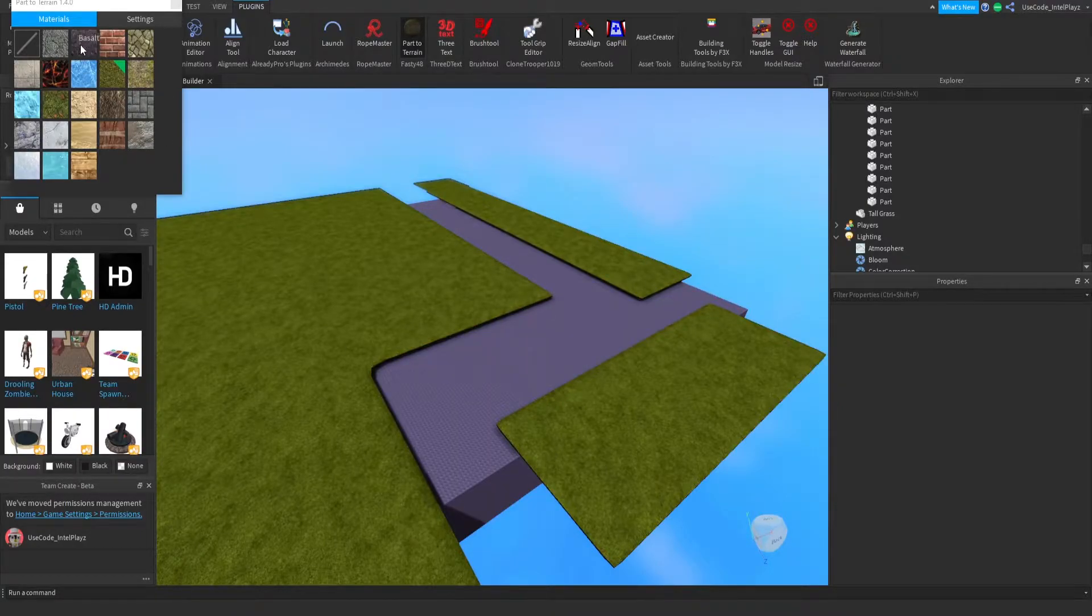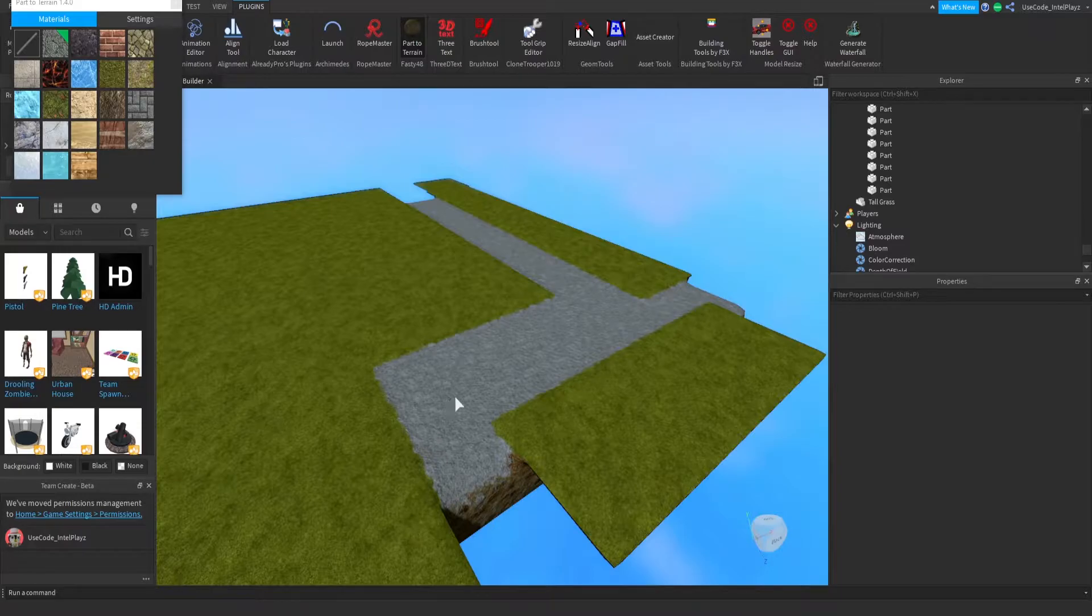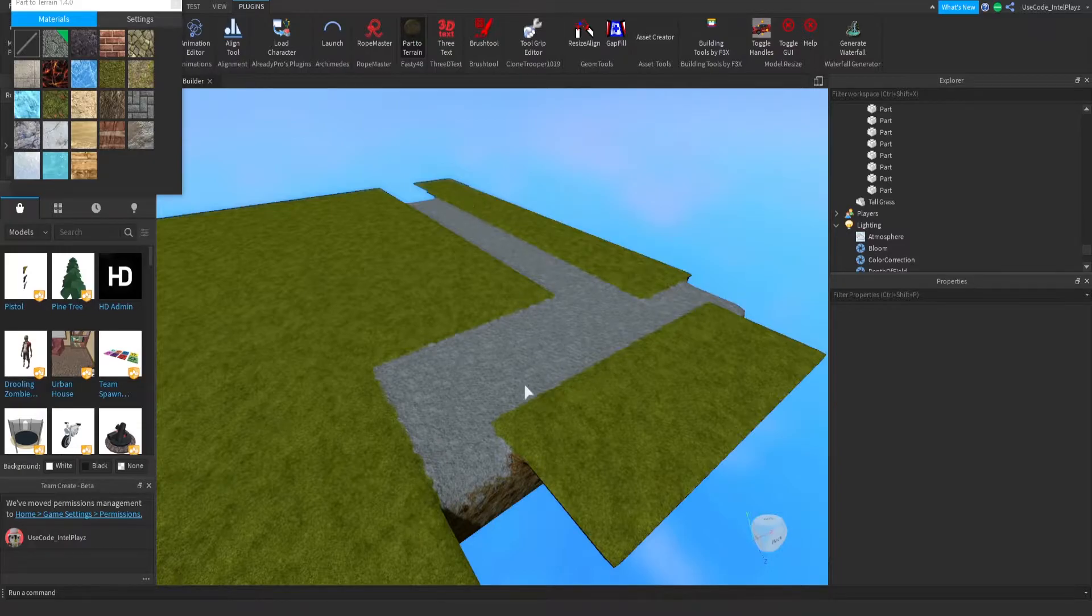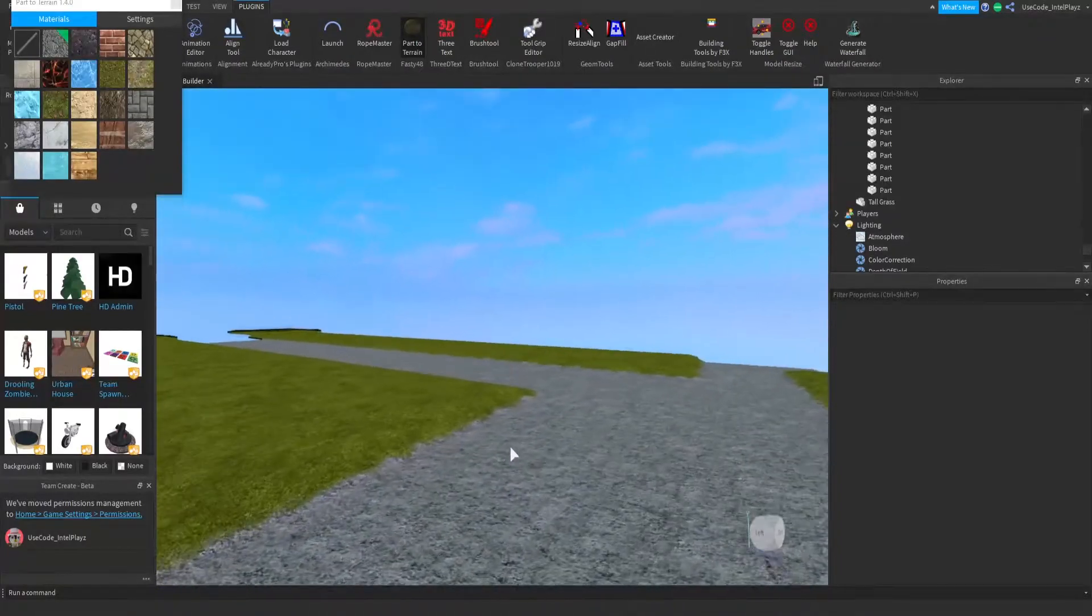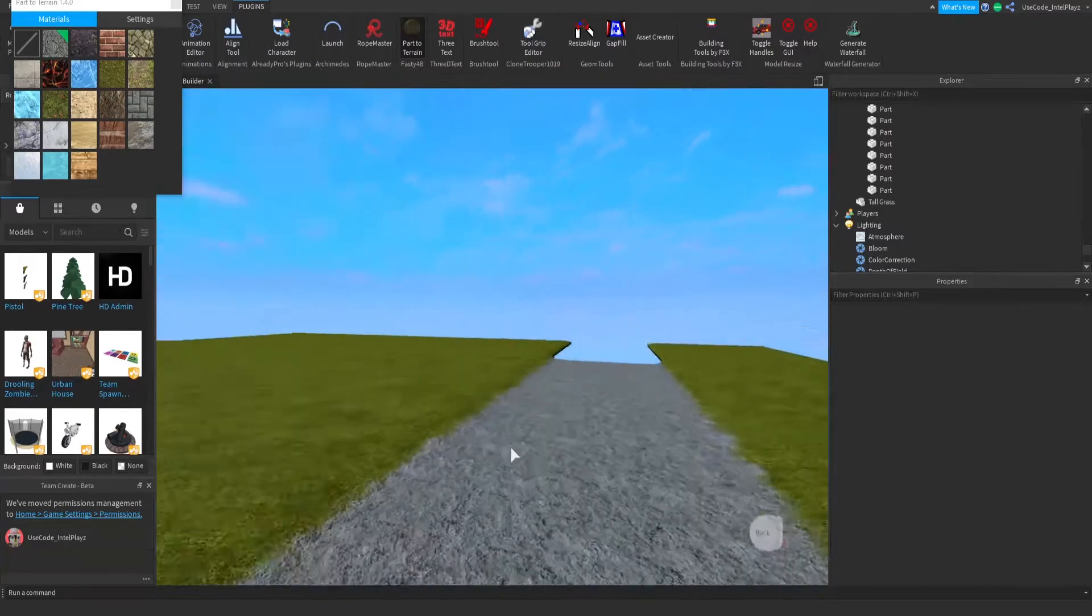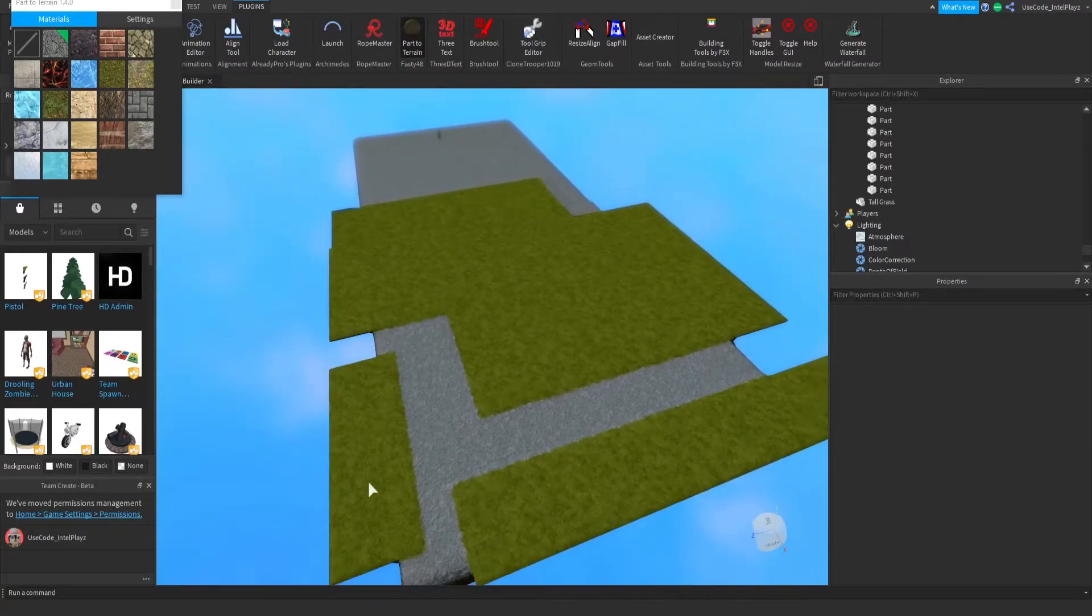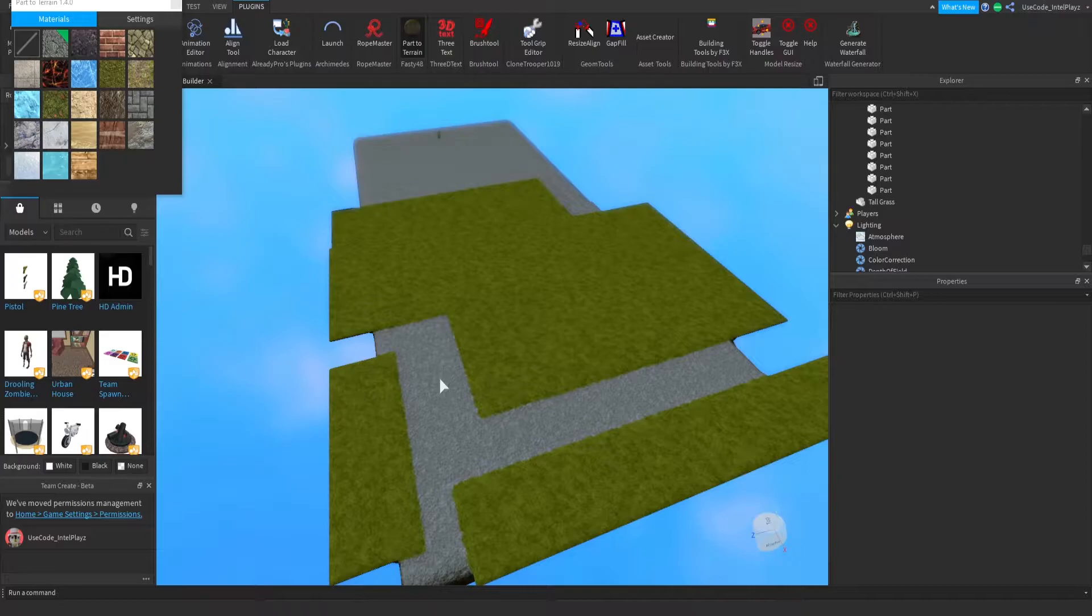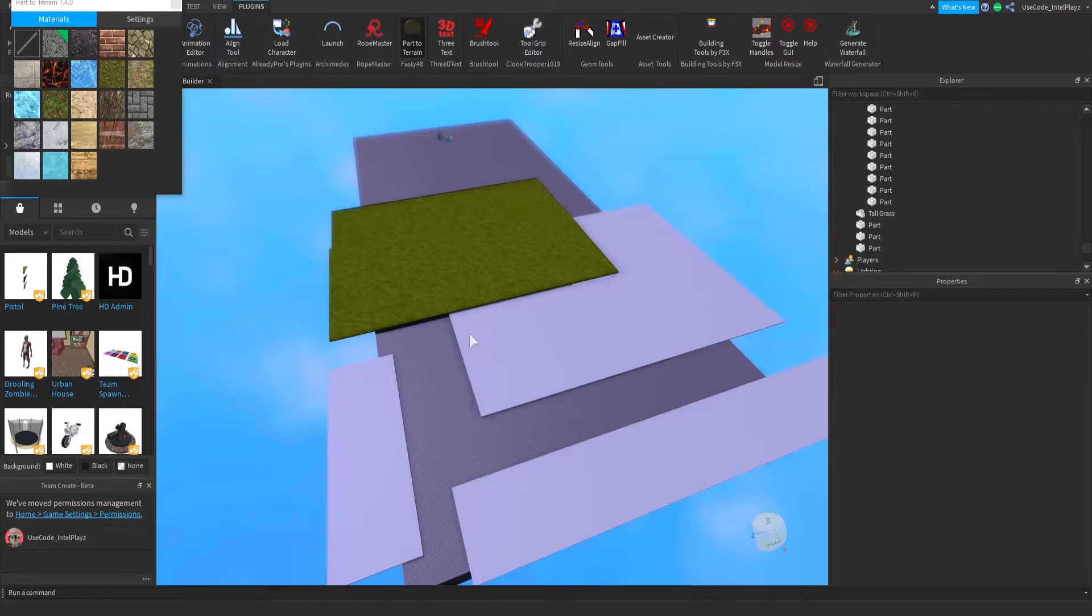I can switch this to asphalt, click here, and now we have roads. Just like that, it's very simple to make a whole map. You just map it out with normal parts as you see, and you can make a whole map with just a few clicks—all different terrains and everything like that, instead of painting. So there's number one.